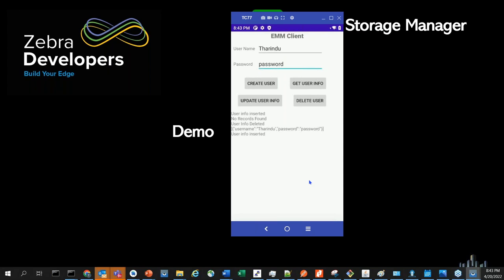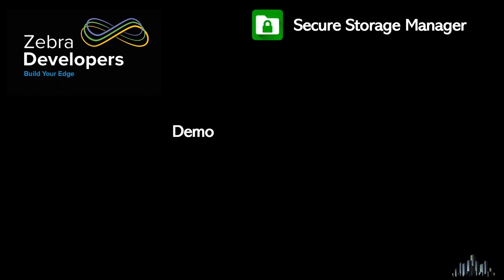This feature has been available for about two to three Android levels since Android 11, so I'm moving on.